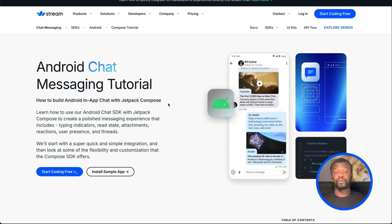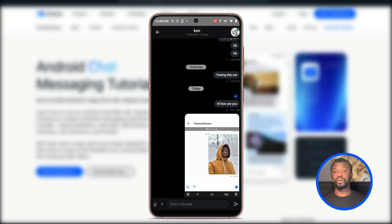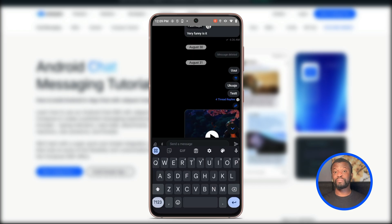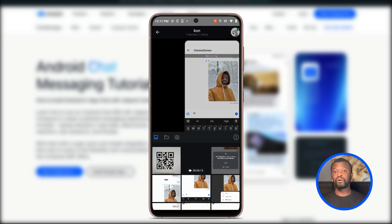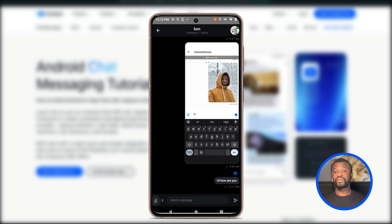Hi, welcome to another Stream Developers tutorial. In this video, we will build an Android chat messaging application using Jetpack Compose. We will use the Stream SDK for Android to build a chat messaging application that supports offline mode, reactions, message attachments, threads, replies, and more.